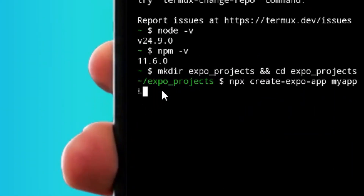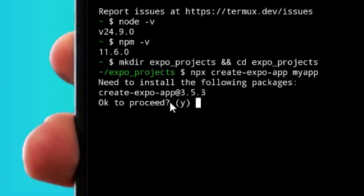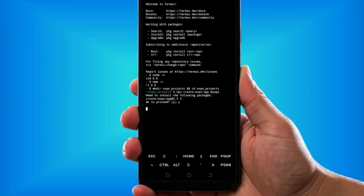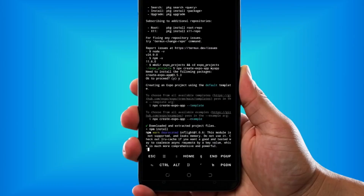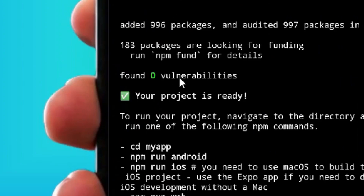There might be a pop-up asking you to proceed. All you have to do is type 'y' on your keyboard, look at your phone, type y, and hit enter. When you hit enter it is going to continue installing. Just allow it to finish — as you can see it has successfully installed everything.